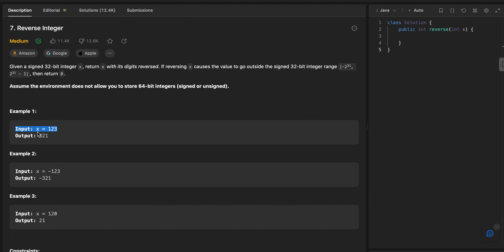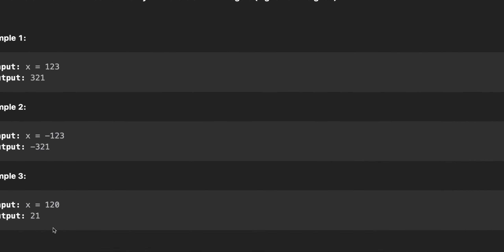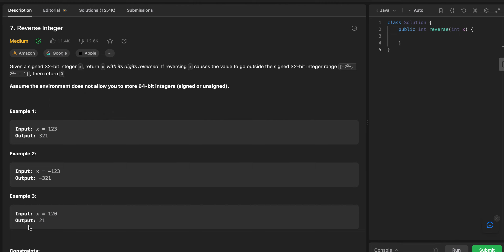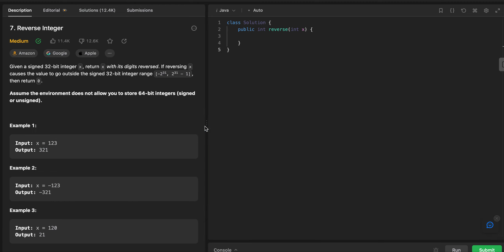Let's look at the examples. When X equals 123, the output should be 321. When the input is -123, the output should be -321. And if the input is 120, the output should be 21 — because the leading zero doesn't make sense. So we need to reverse a signed 32-bit integer, and if it overflows we simply return zero.